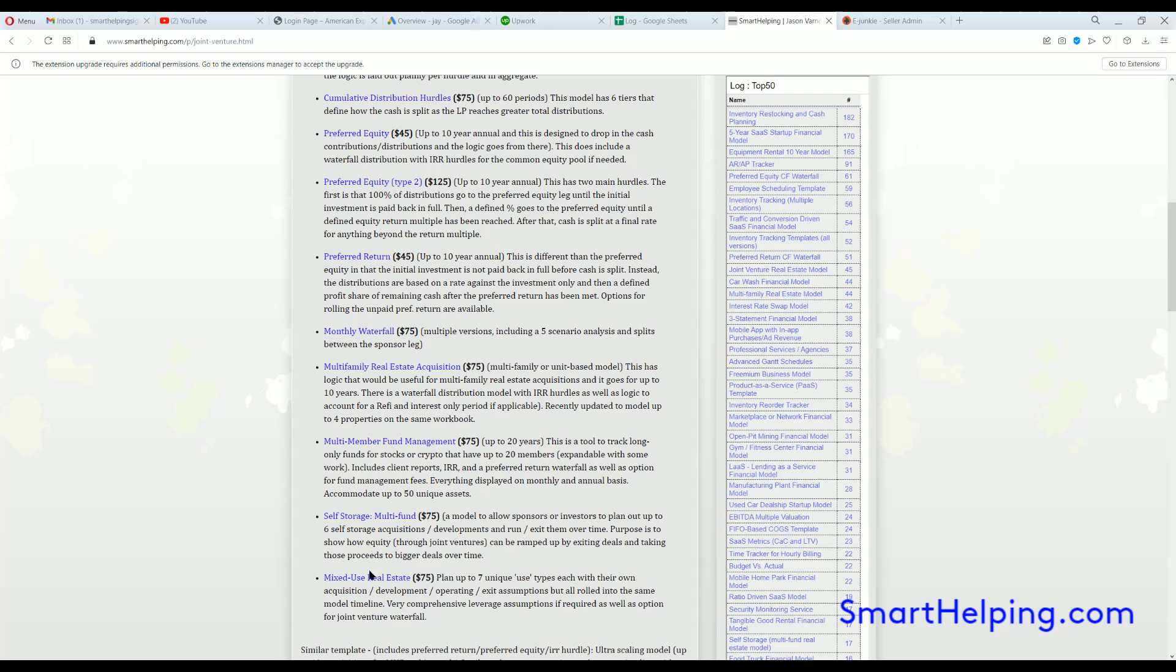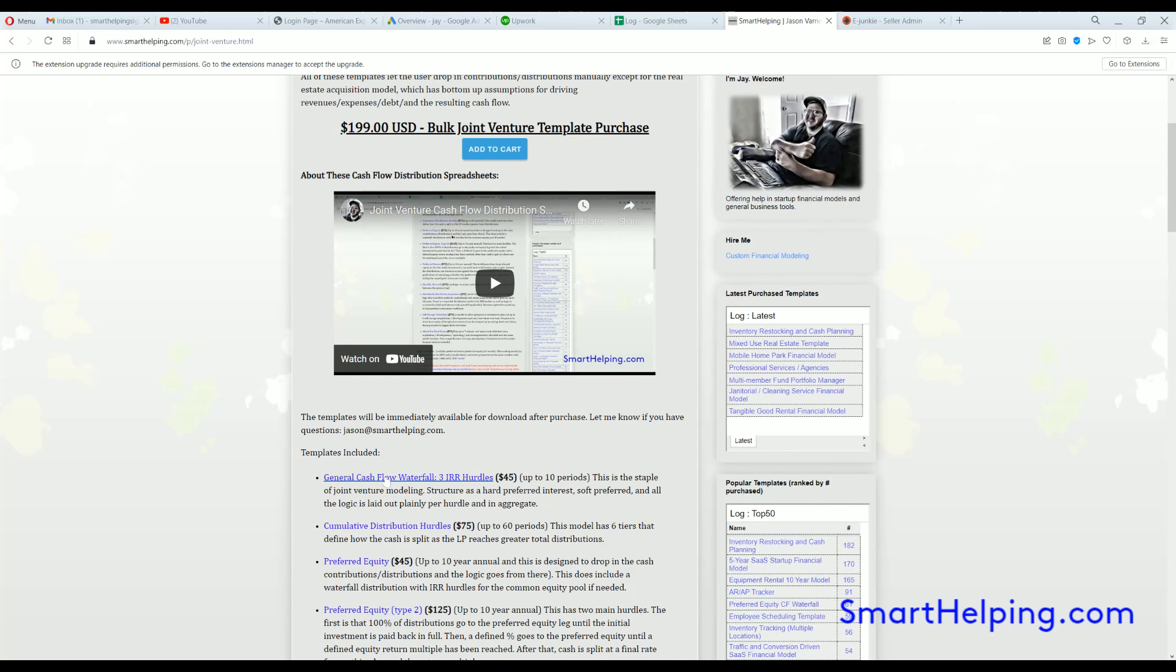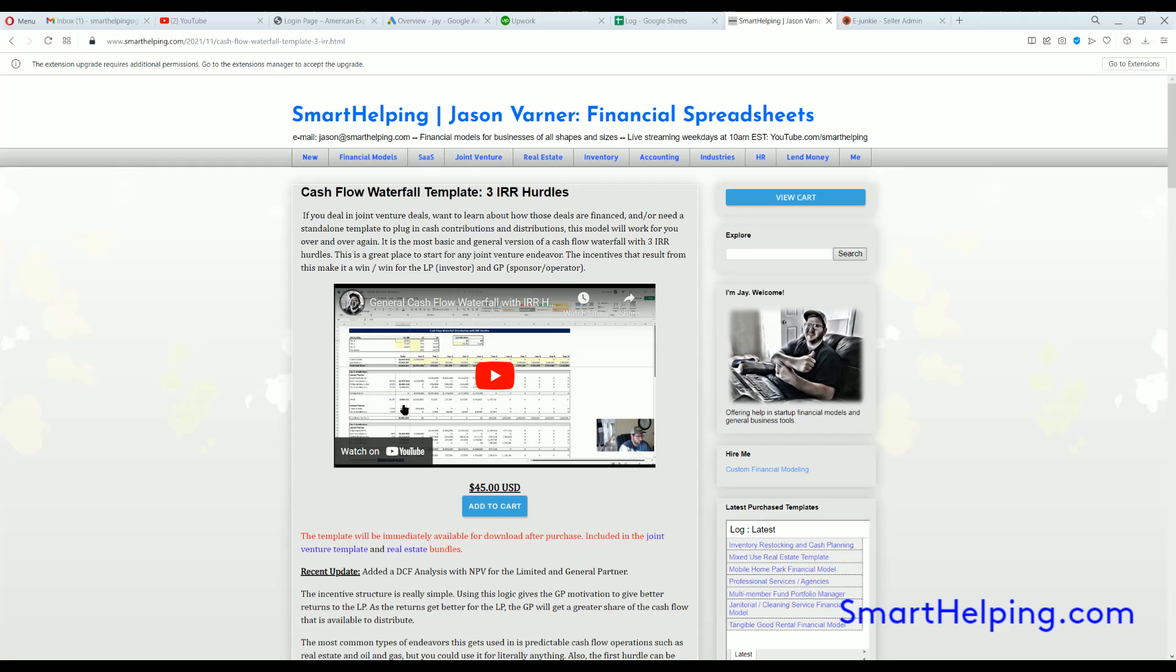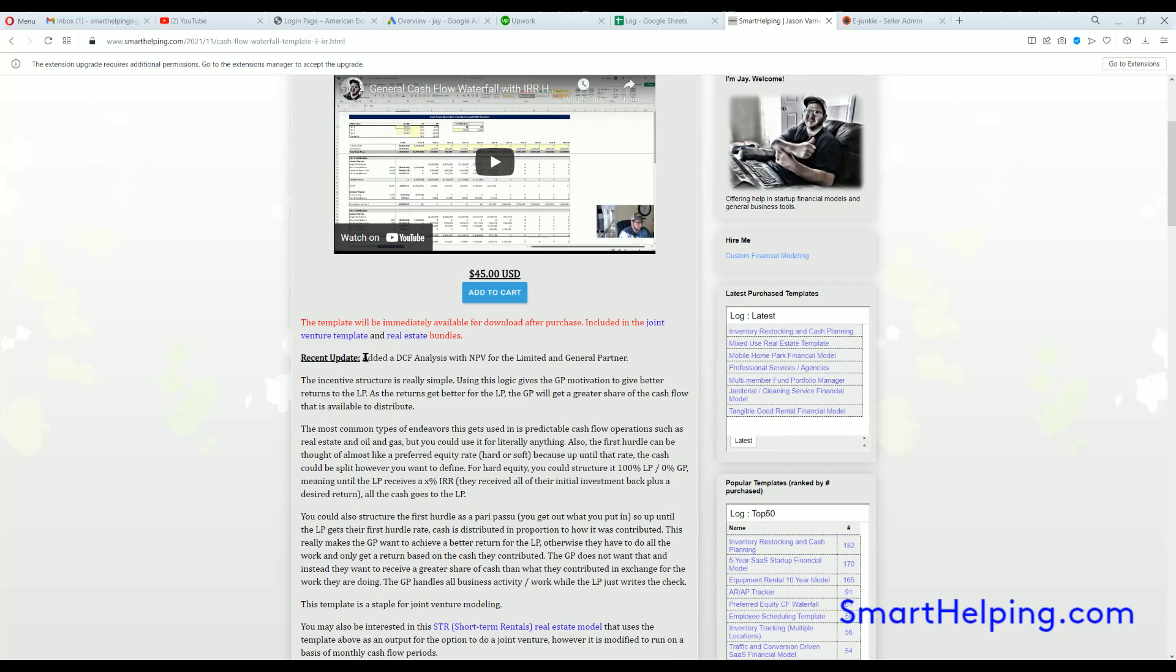I also included a couple of real estate models in this one as well, because they have some pretty cool joint venture logic in them, but that's this one, the general cashflow waterfall with IRR hurdles. So yeah, this is the update for that one.